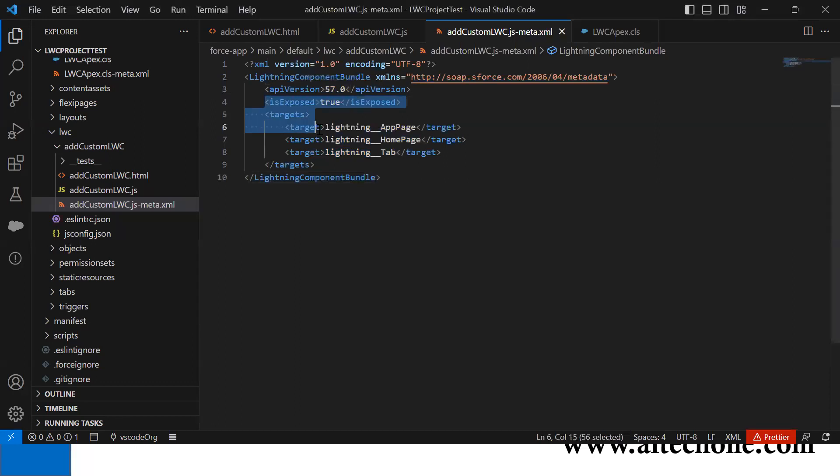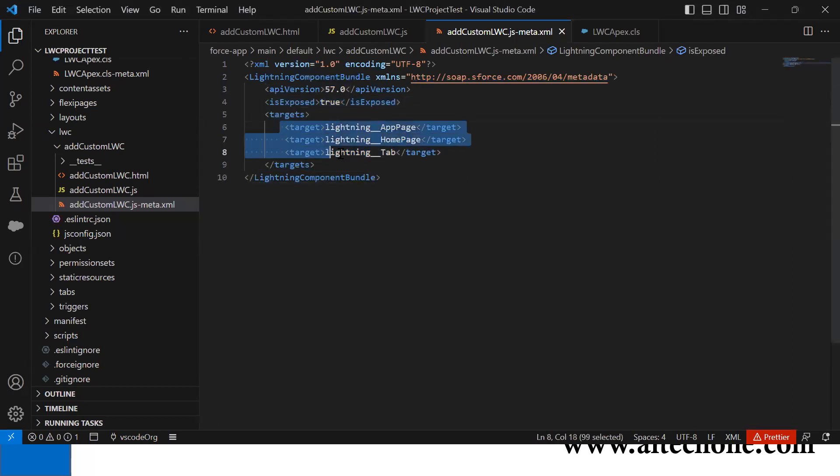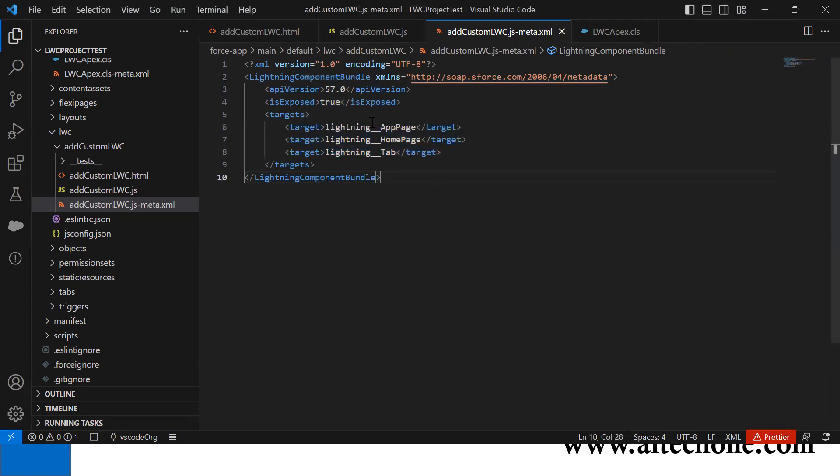In the MetaXML, I changed the required information, set isExposed to true, and configured this component to deploy on three locations: application page, home page, and other tabs.